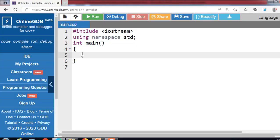Hello everyone. In this video we will discuss the concept of virtual functions in C++. A virtual function is the member function of a class which is declared within a base class and is redefined — that is overridden — by a derived class.